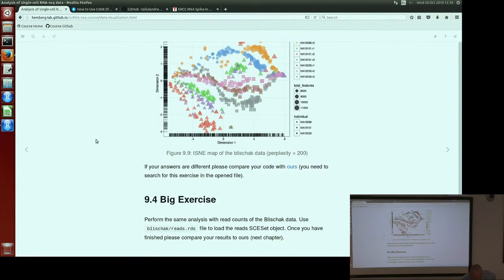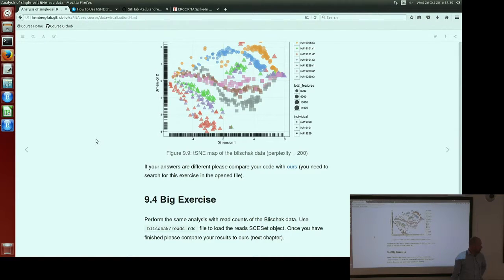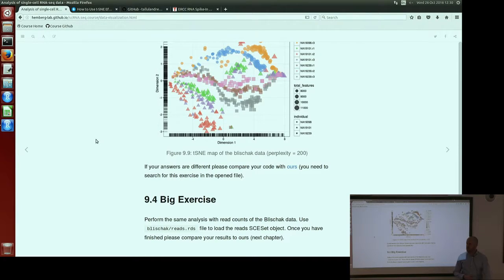We also have an exercise to do the same plots for the reads data. We still have about five minutes before lunch, so we can go for lunch now and then continue with the exercise afterwards — lunch starts at half past twelve.